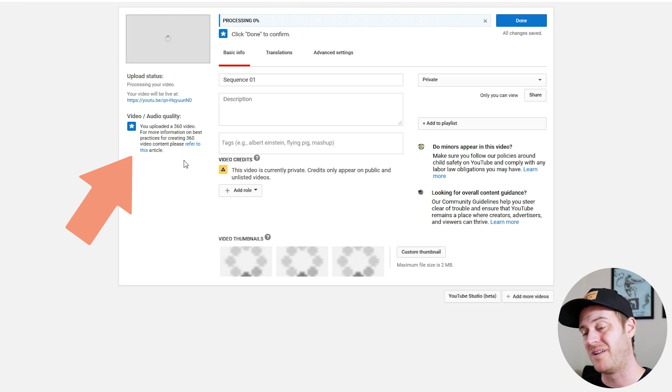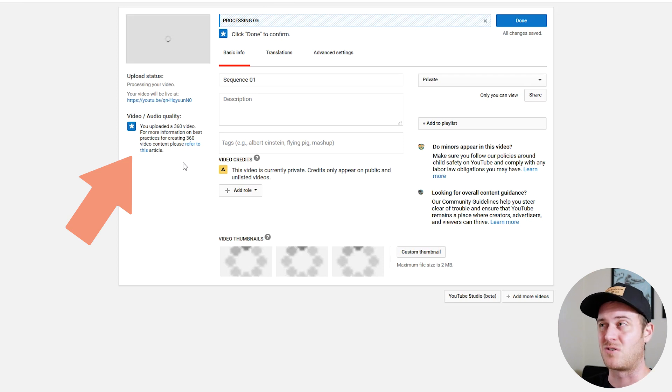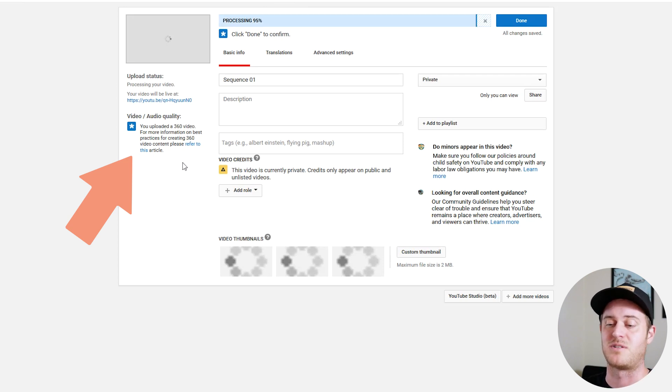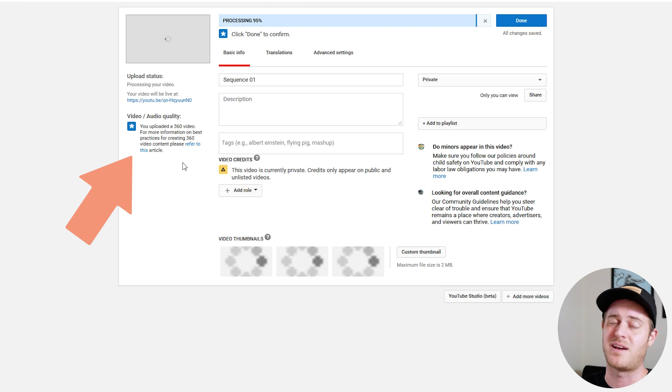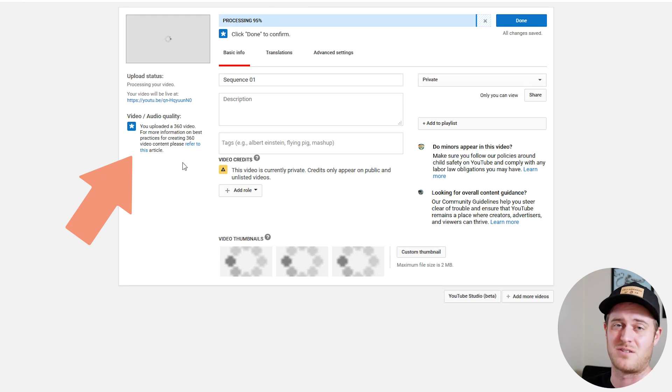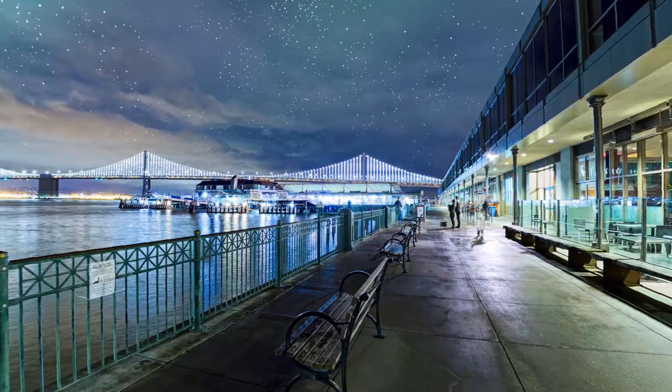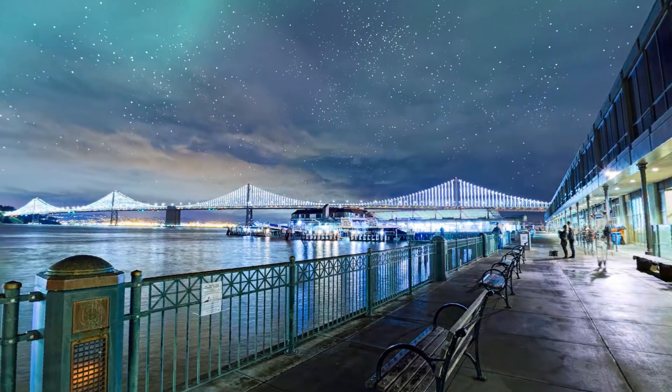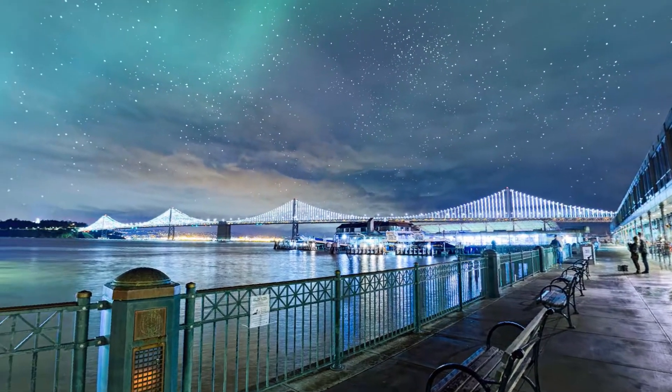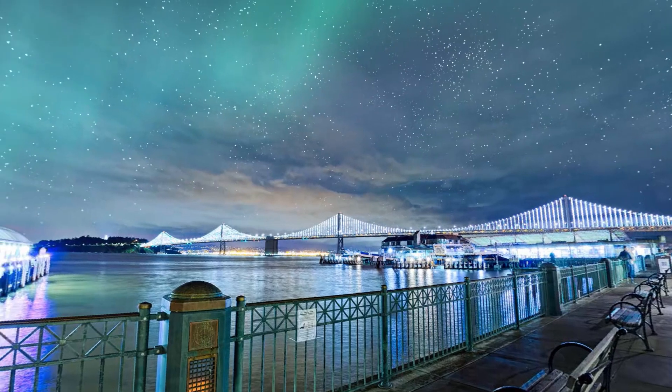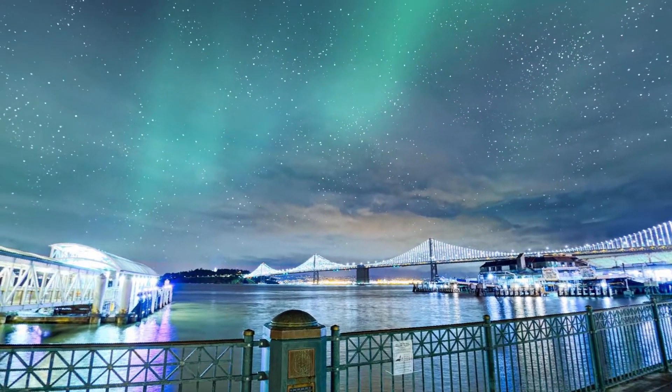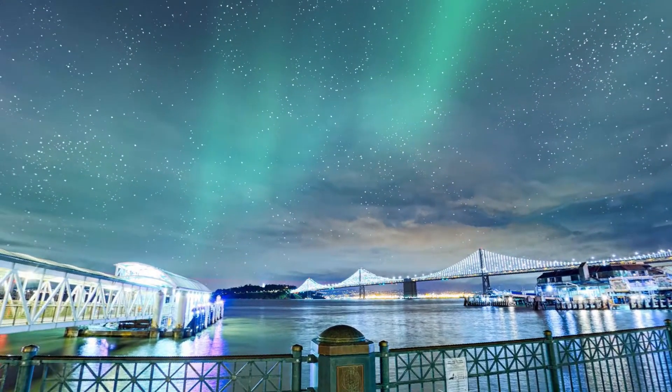I recommend setting it to private just so you get a chance to look at it before it's actually live. Because this is probably going to take half a day to process itself. But once it's done you can watch it on your phone or your headset or whatever. And that's about it. Thanks for watching and let me know if you have any questions. Alright. I'll see you next time.